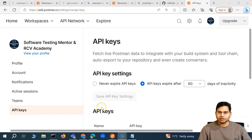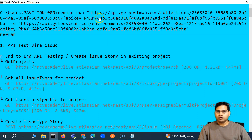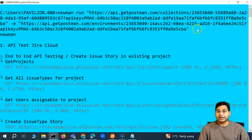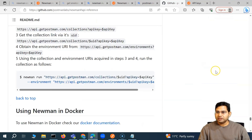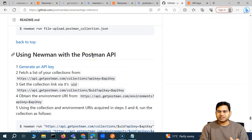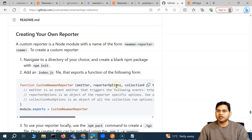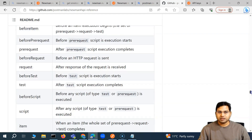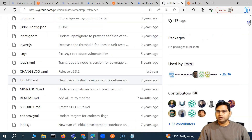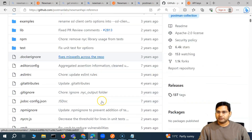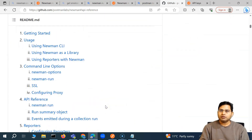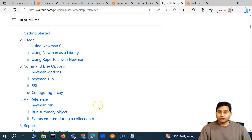So that's briefly how you execute a Postman collection using Newman, how you fetch the API key and collection ID through the Postman APIs, and also the environment IDs to run your collection through Newman. I highly recommend going through the Newman documentation on GitHub, which covers many other attributes and aspects. That's all for this video — I hope this was helpful, thank you very much.